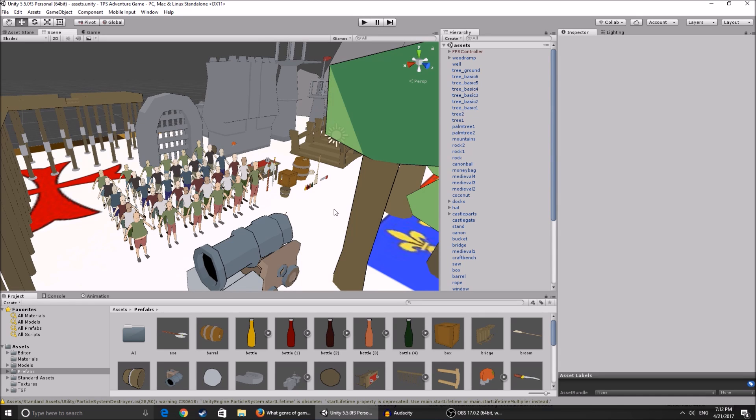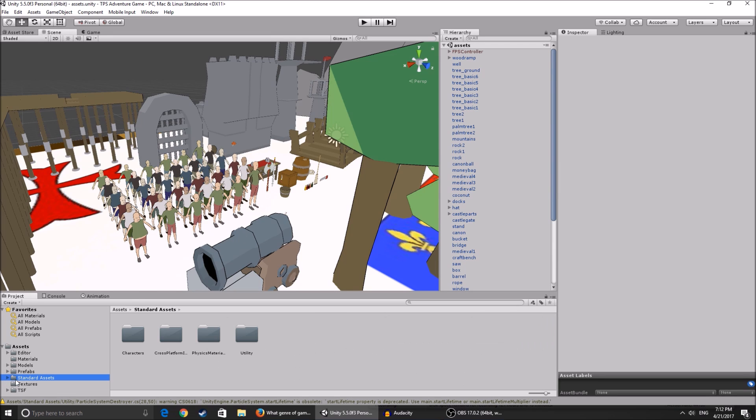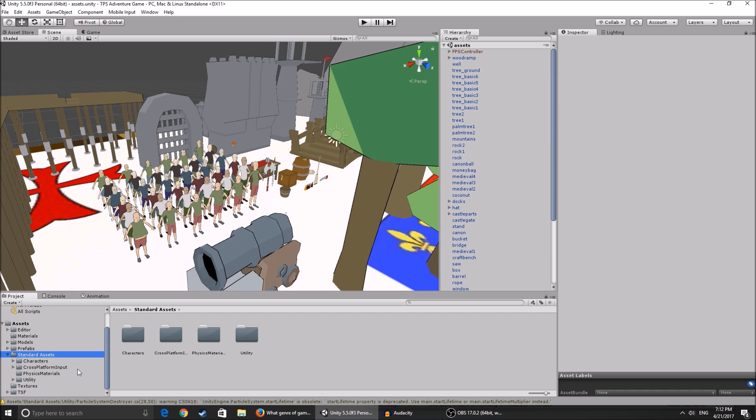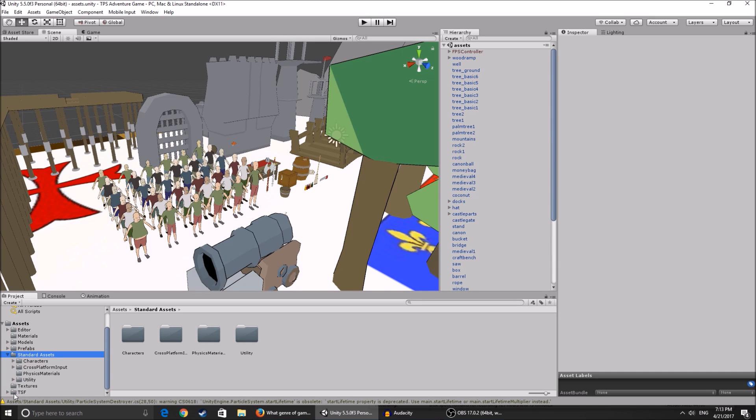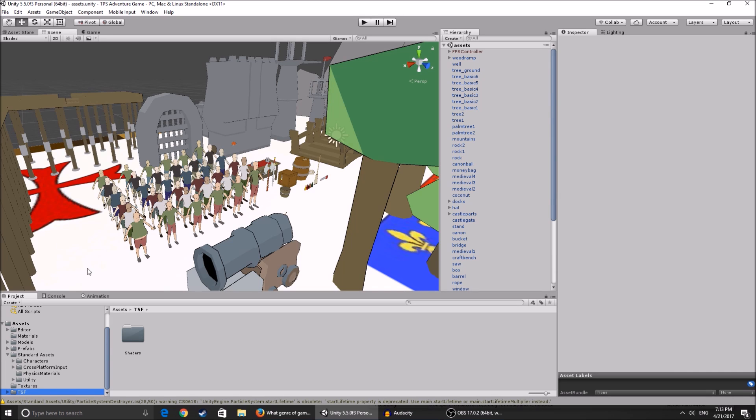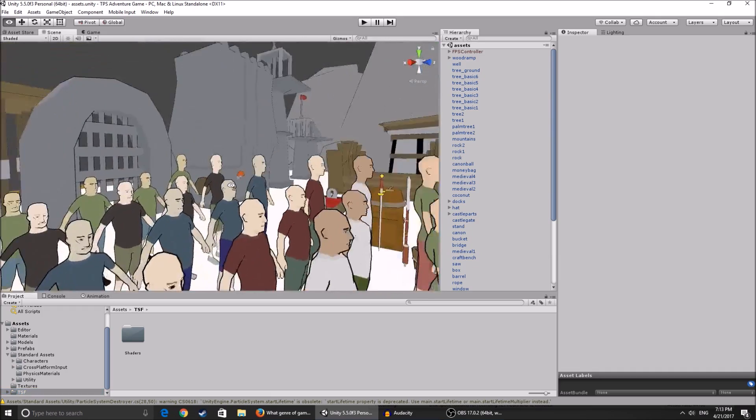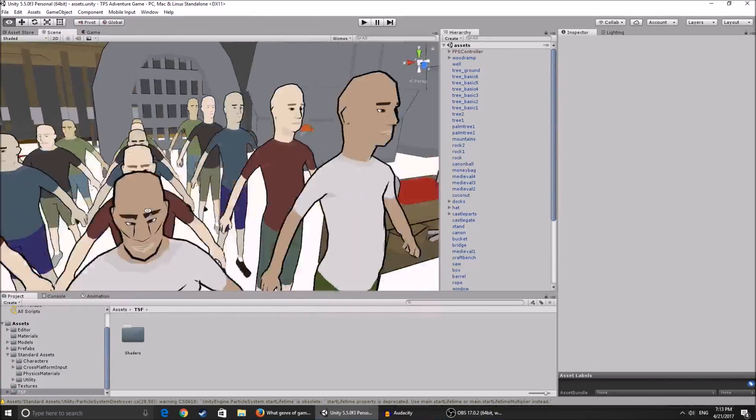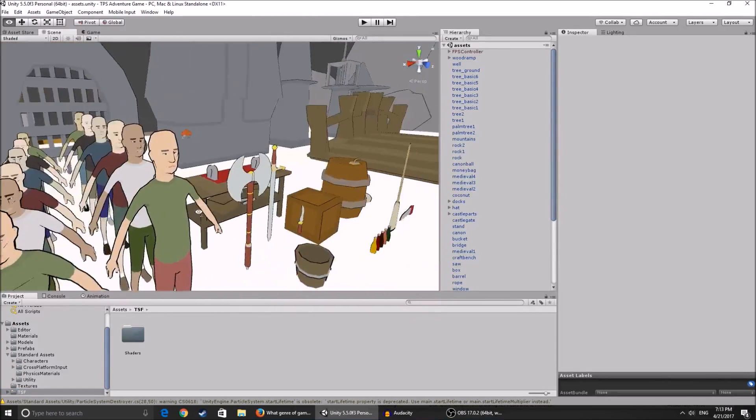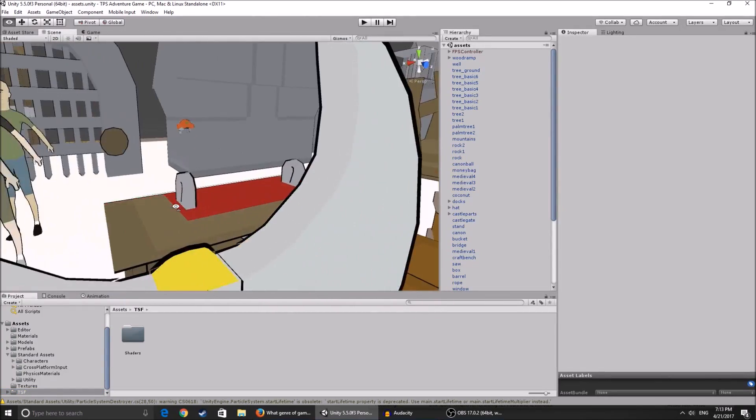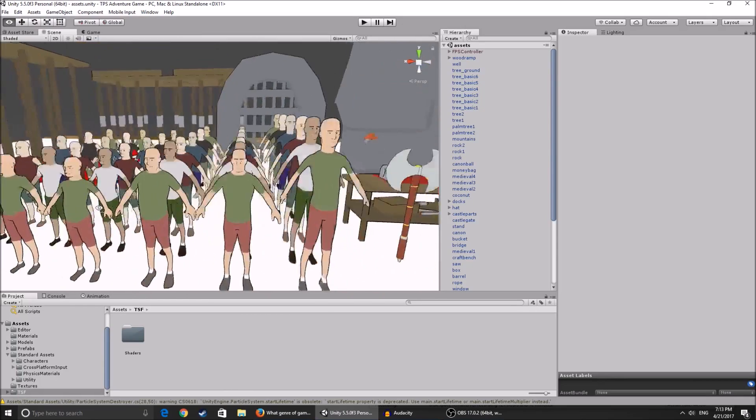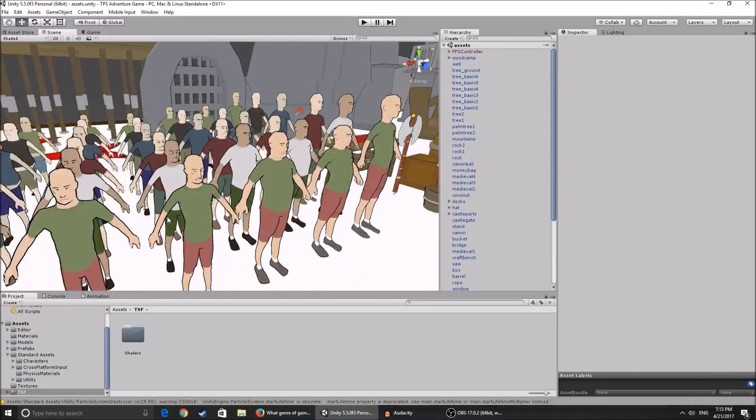You're gonna see the link in the description, you can download the starting project. Note this project - I've already imported the standard assets, the third person controller. If you don't get it for some reason, just import the third person controller, the cross-platform input, the physical materials utility, and this little shader over here - it's called the TSF shader. You can get it on the asset store. It's this cartoony outline sort of look.